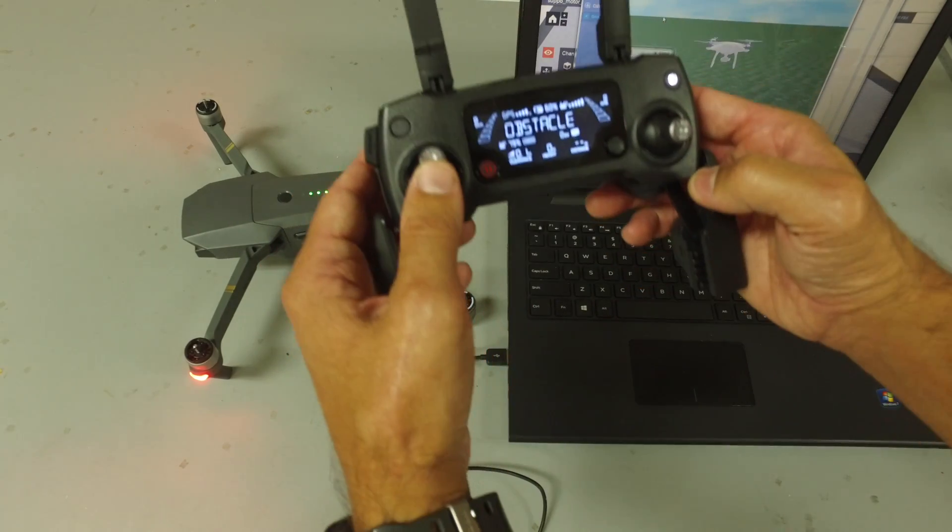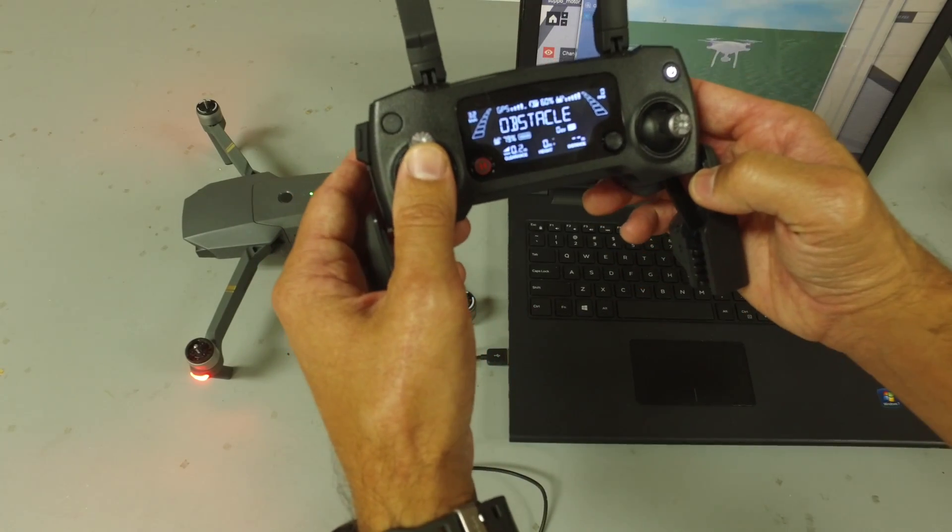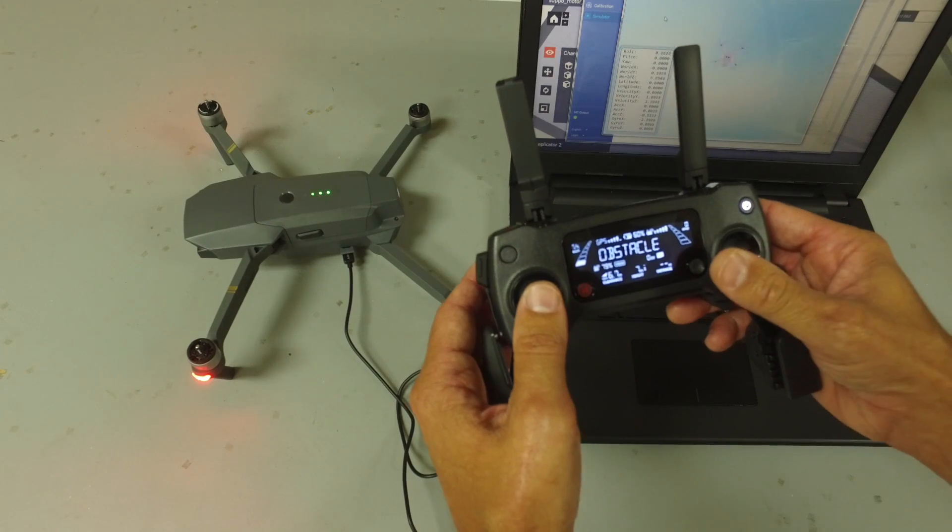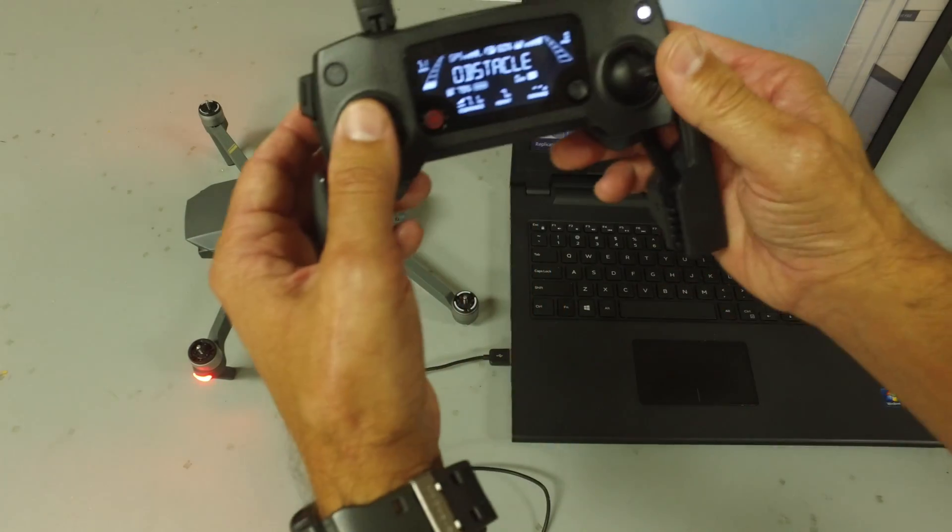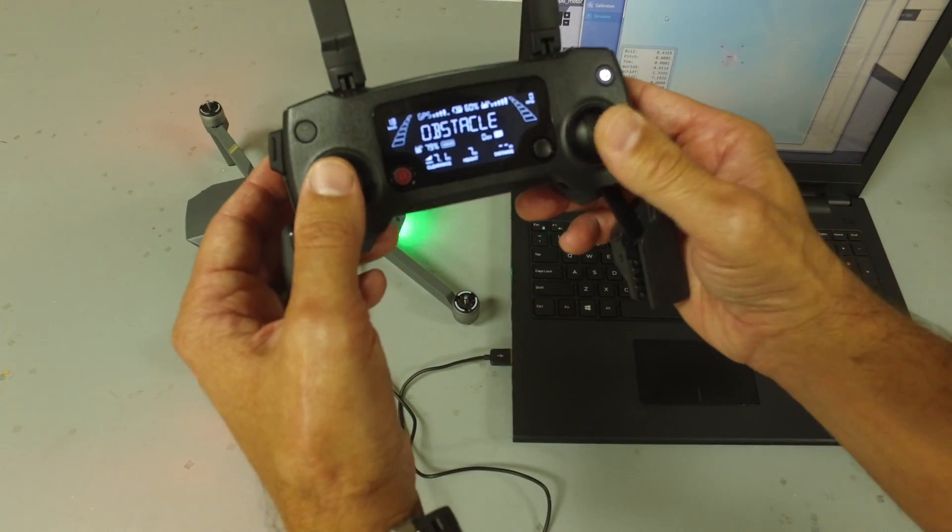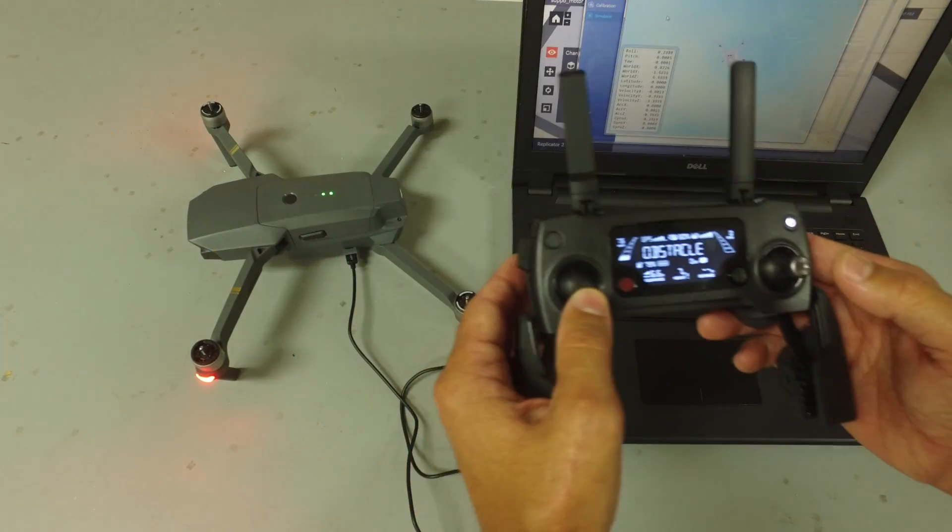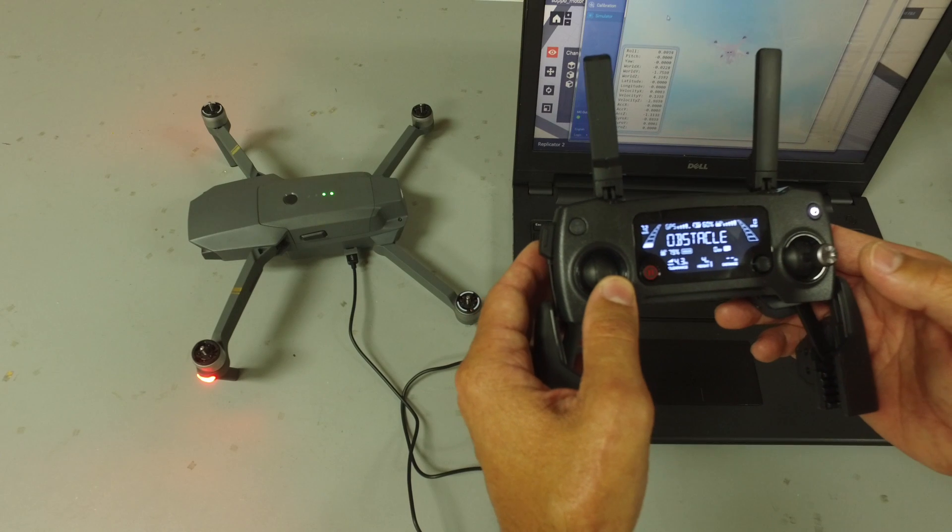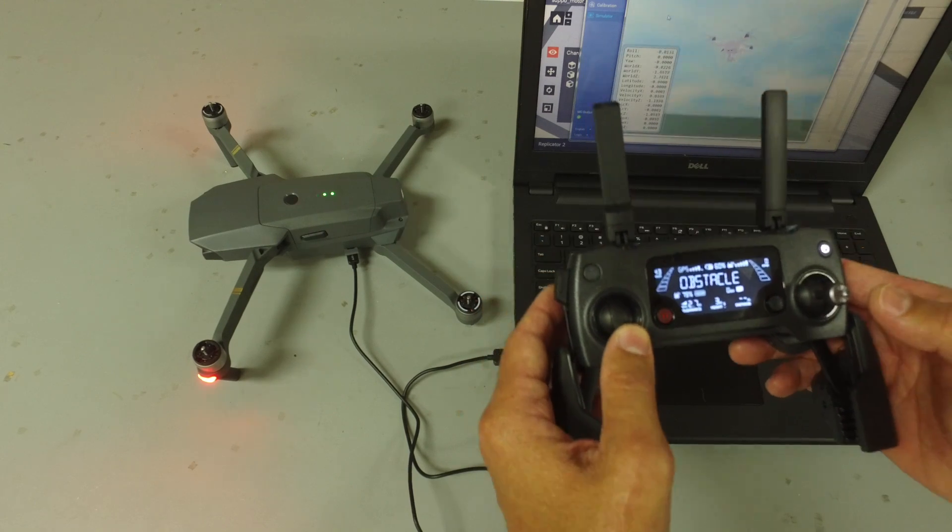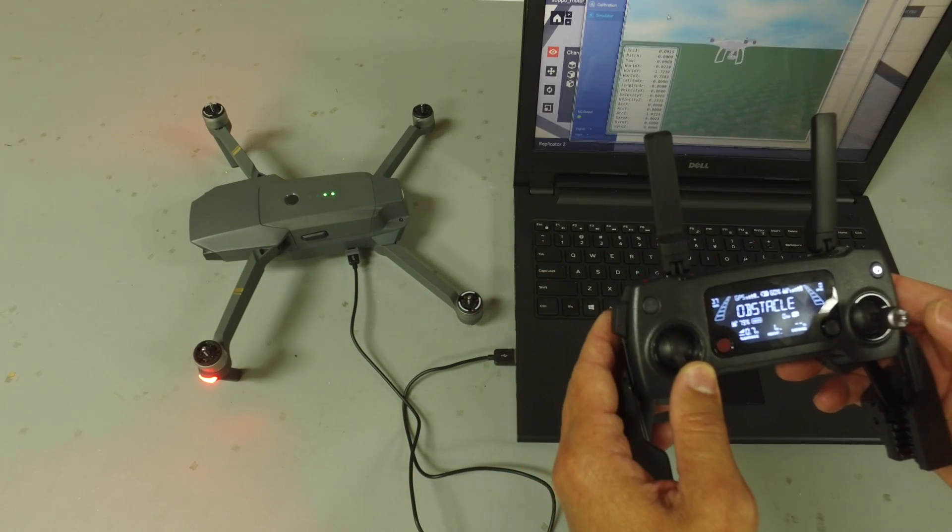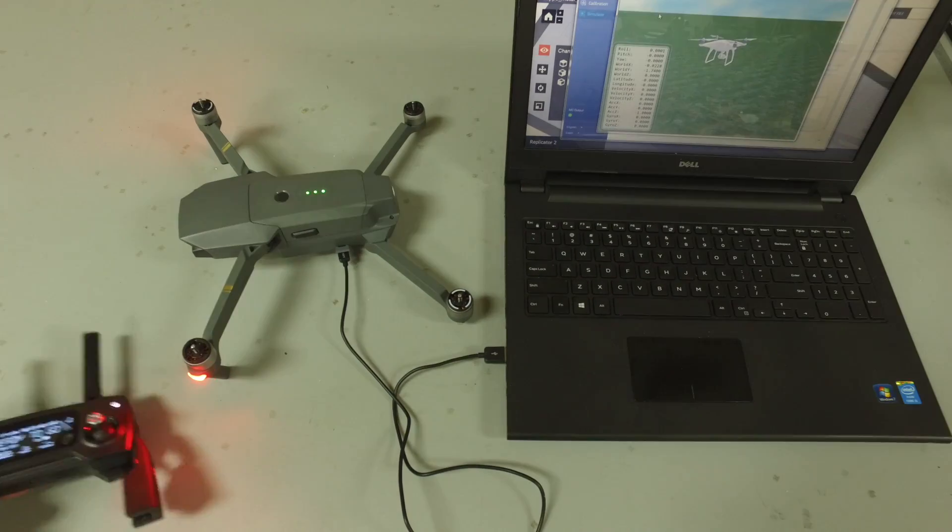So, I've gone ahead and armed the motors. Looks like everything is working properly. I'll go ahead and come down and land, and then we'll hook up the app and give it just a quick test.